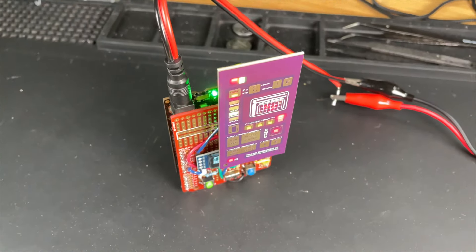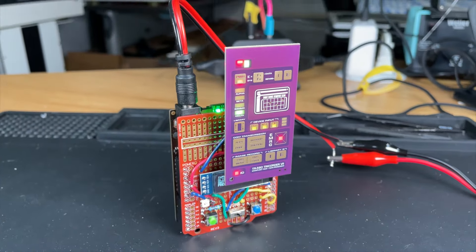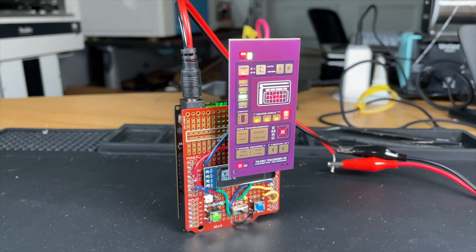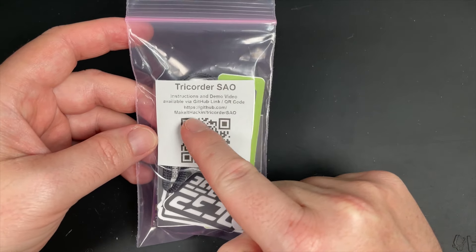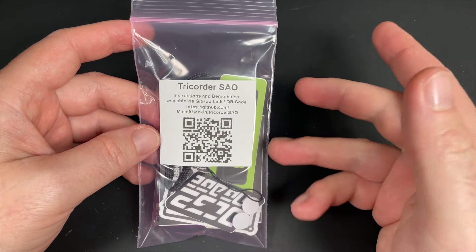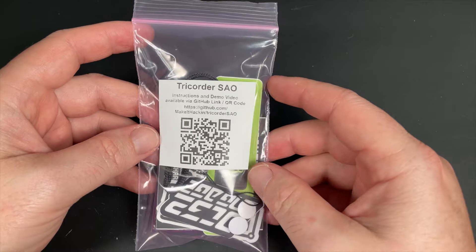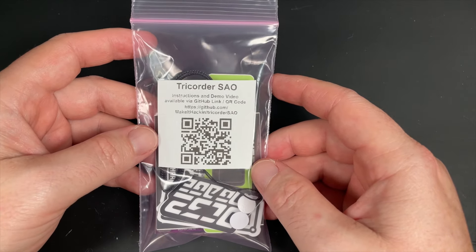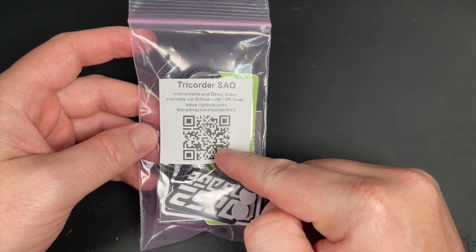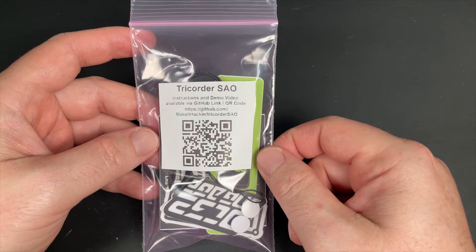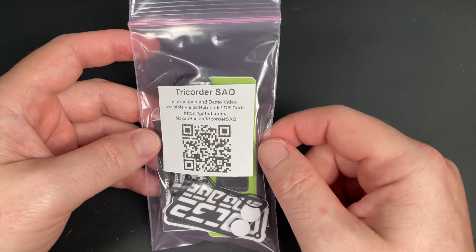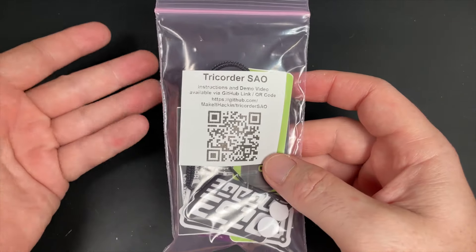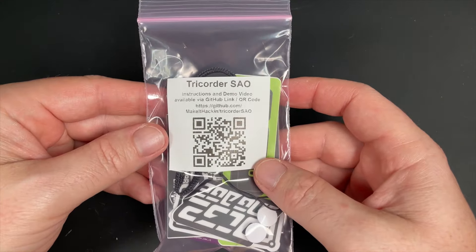Today we're going to take a look at the Tricorder SAO. There's a link down here to the GitHub which gives you more instructions, demonstrations, that sort of thing, and there's a QR code which will take you to the same link if you don't want to type that all out. So let's take a look at what's inside the bag and how this works.